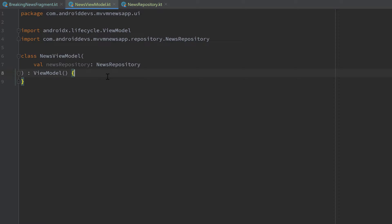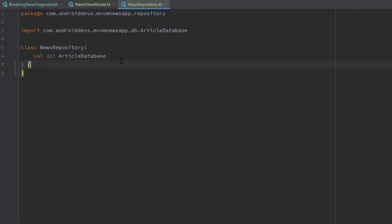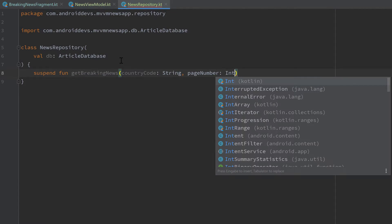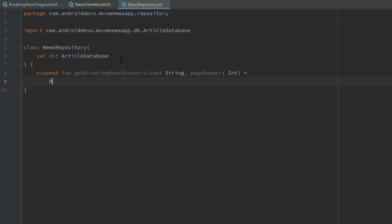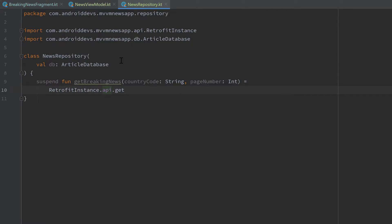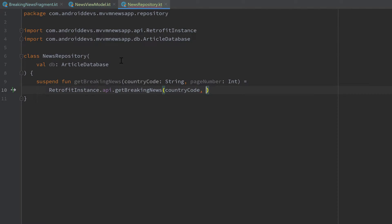First of all, we can go into our news repository and write a function to get the breaking news from our API. Because the network function is a suspend function, we also need to make this function a suspend function, which will be called `getBreakingNews`. This will take the country code, which is a string, and the page number, which is an integer. That function will just call from our Retrofit instance our API's `getBreakingNews` and pass the country code and the page number.